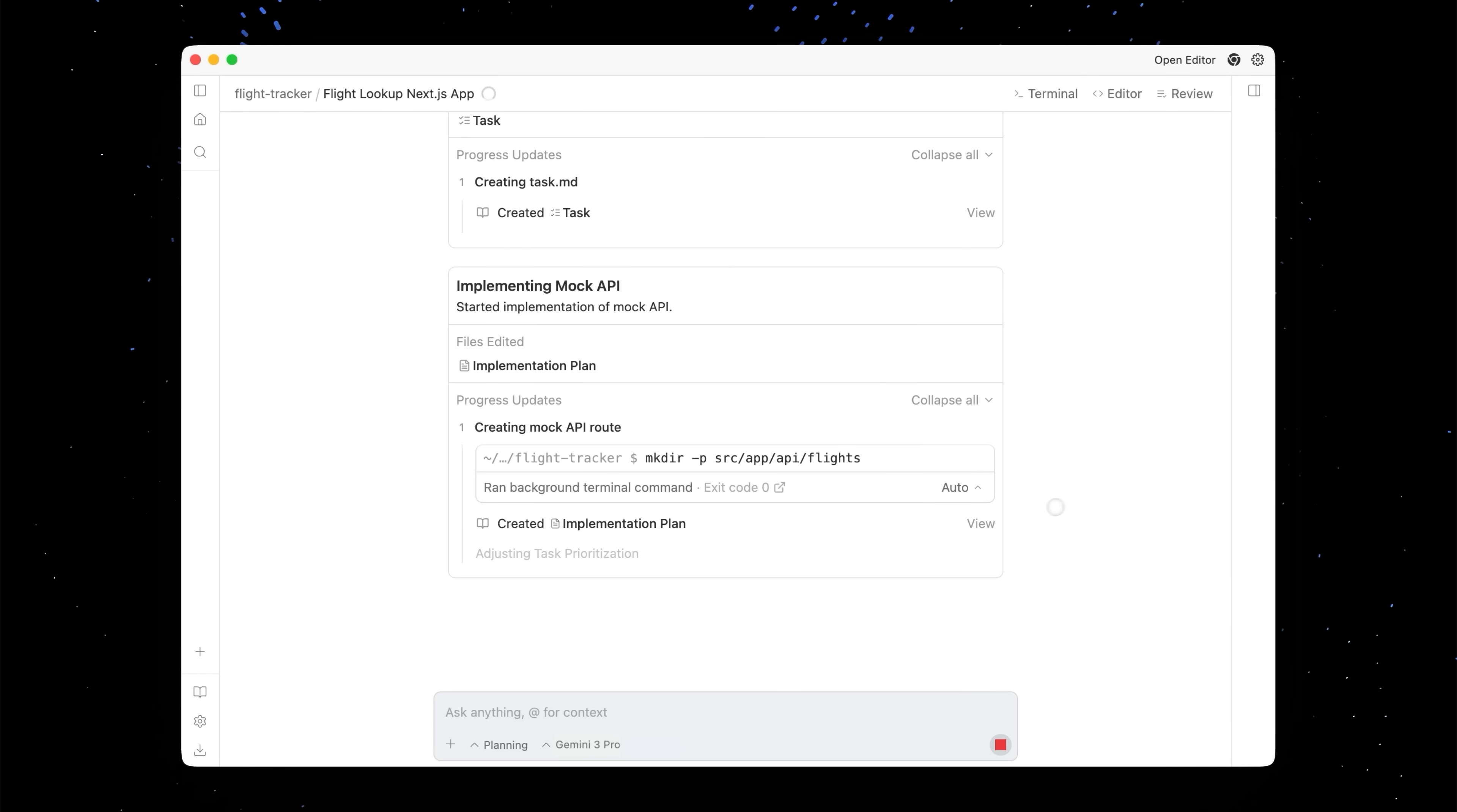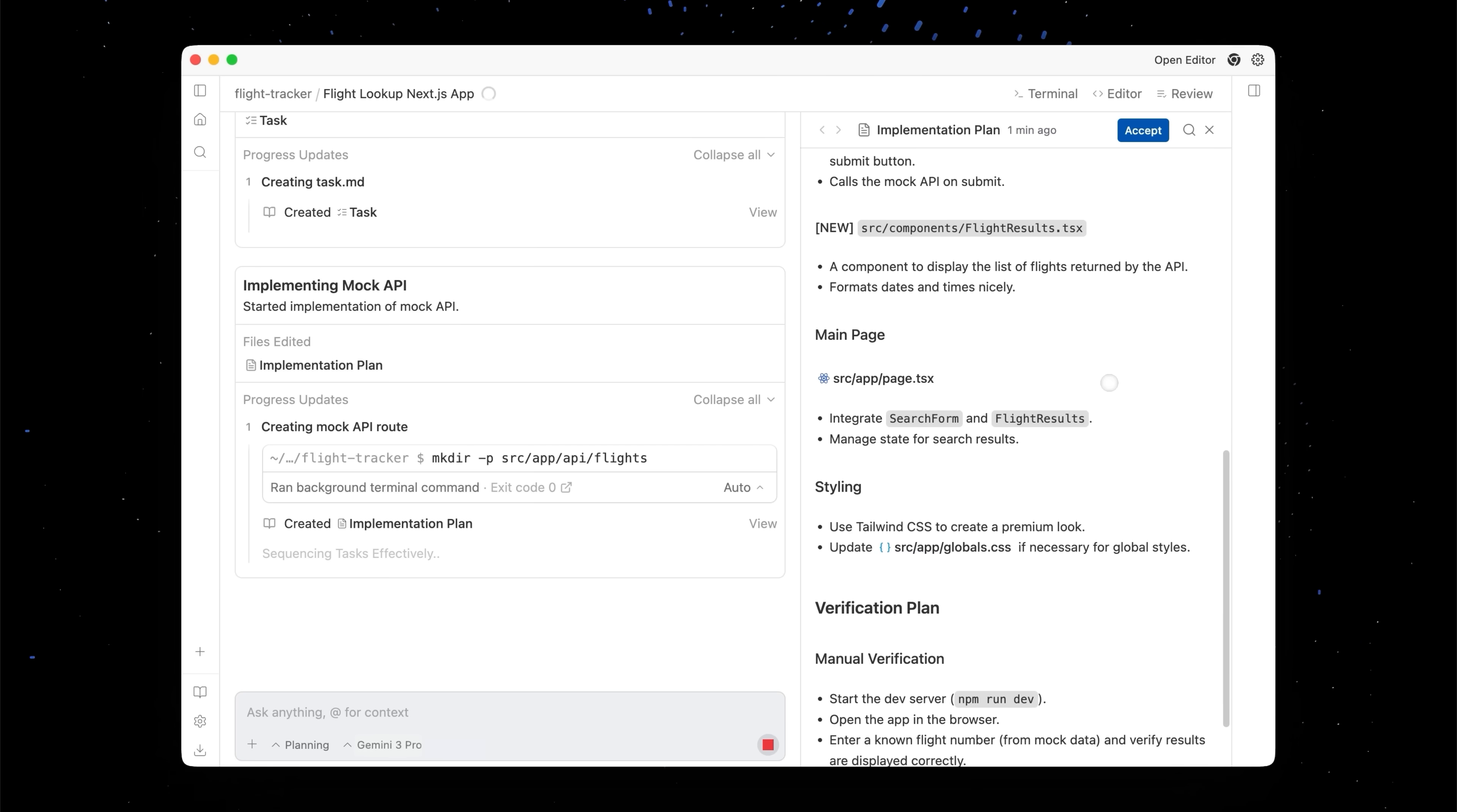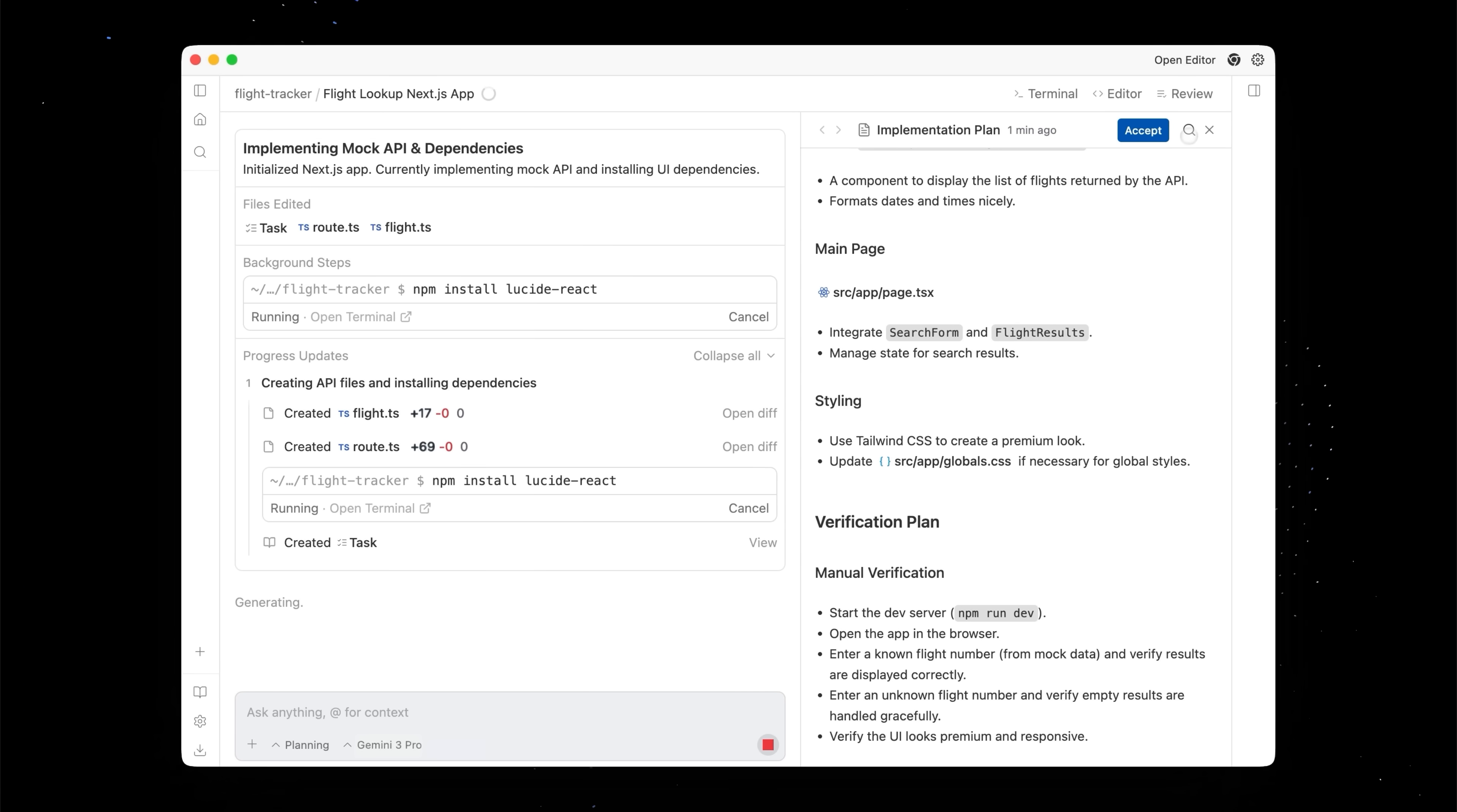And so it looks like our agent has done some research and we're now going to open up our implementation plan. And you'll see this looks pretty good. It's putting together some components, it's telling me a bit about the styling, some of the ways that it's going to verify that it did the work correctly. This all looks pretty good to me. So now it's going to go off and start implementing all these files. It'll keep track of its progress in the task list and you can follow along or you could even go get a coffee and come back.